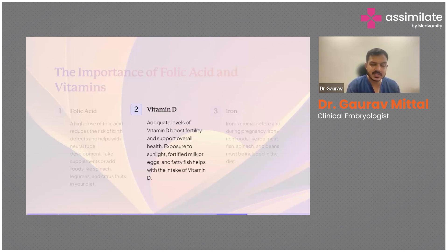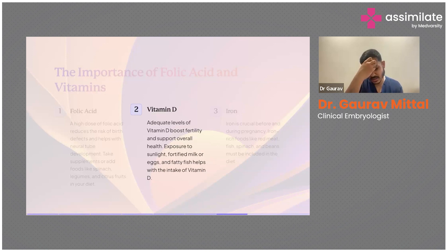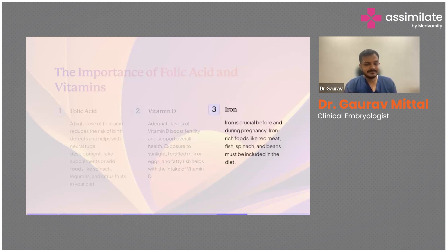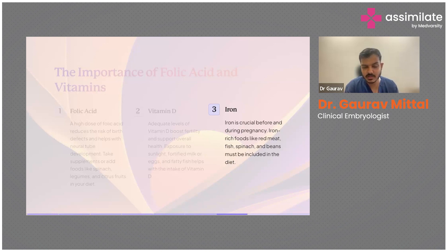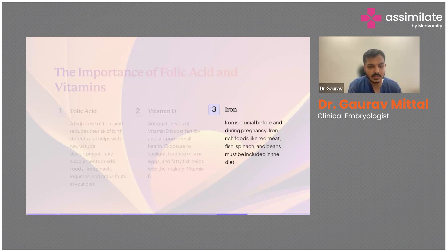Sunlight is probably the best and cheapest source of vitamin D, but other sources include fortified milk, eggs, and fatty fish. Iron is another essential nutrient — most women in India have experienced some level of iron deficiency anemia at some point in their lives. Iron is absolutely essential during pregnancy and can be obtained through red meat, fish, spinach, and beans, helping boost fertility and supporting pregnancy through to live birth.